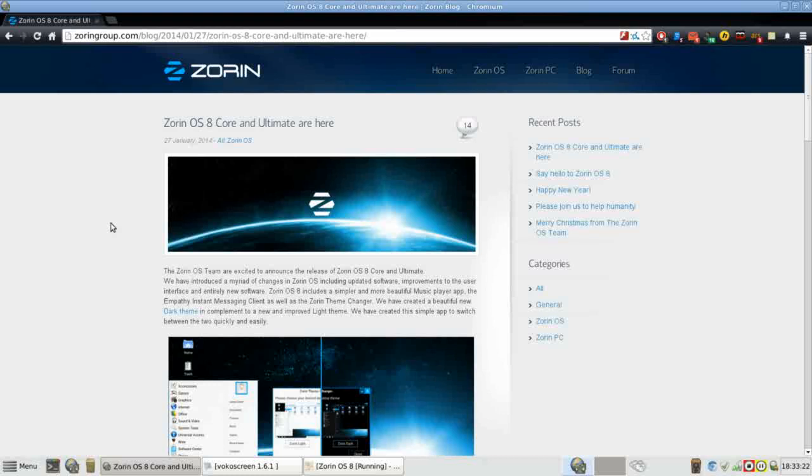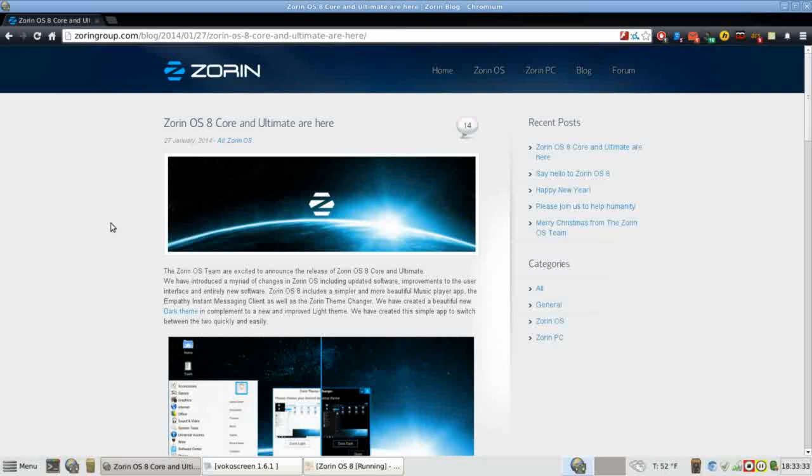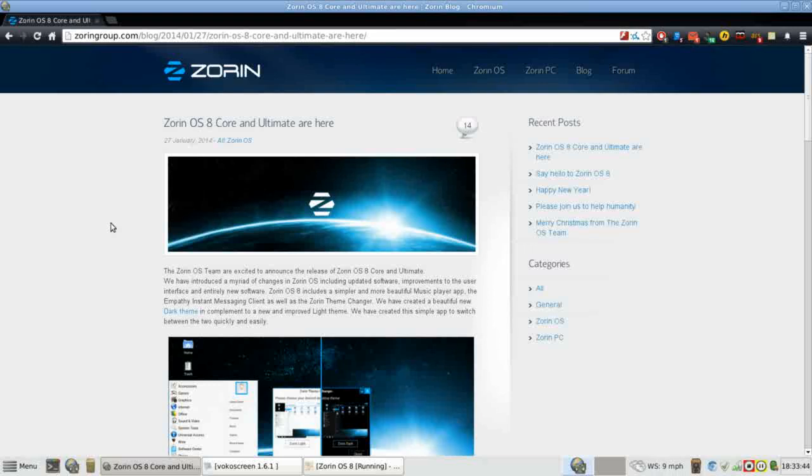Zorin is one of my favorite Linux distributions. Whenever someone asks me what Linux distribution I would recommend to a new Linux user, I do have a list of five distros that I recommend, but always consistently at the top of that list is Zorin OS.